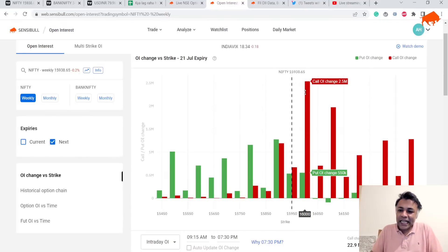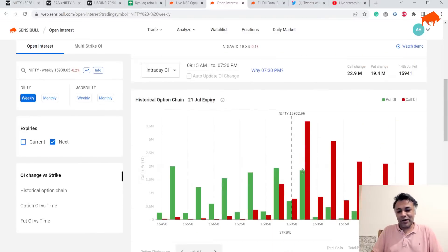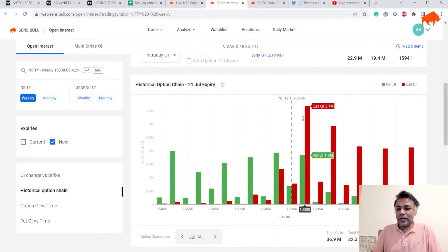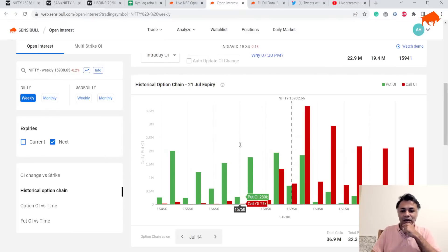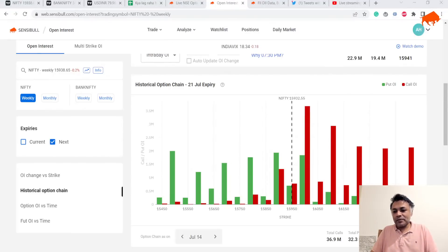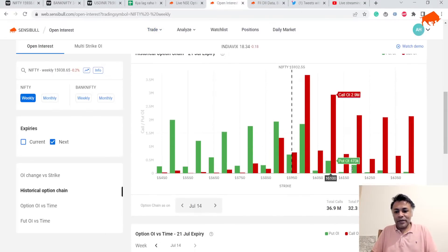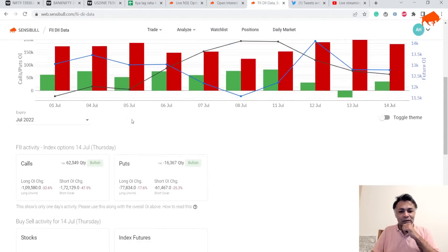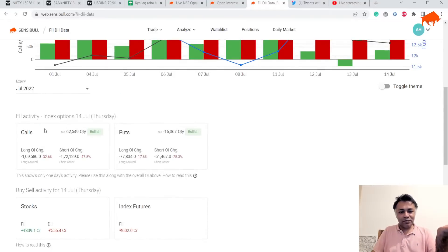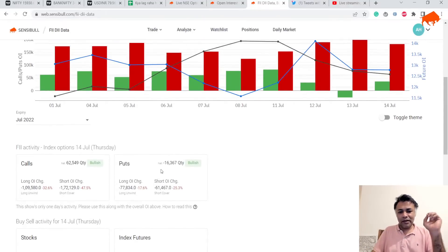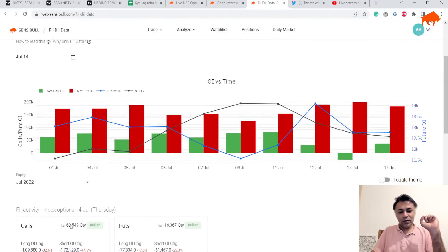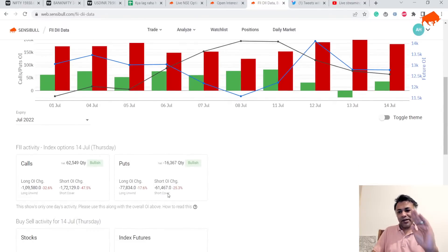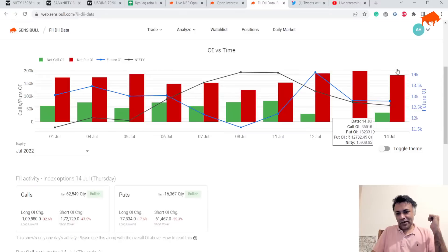Around 2.5 million open interest here and around 4 million on another strike — pretty huge for day one of an expiry. I have not seen 4 million calls on day one often in the past. There is significant volume here. PCR is at 0.9, which means it is mildly bearish. FII data is not nice — puts are more than calls overall. Today they did buy some calls — massive call buying of 60,000 — which is very bullish on the surface.